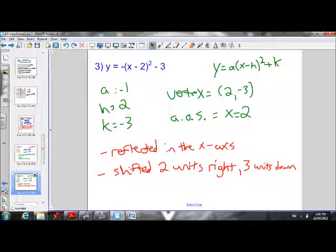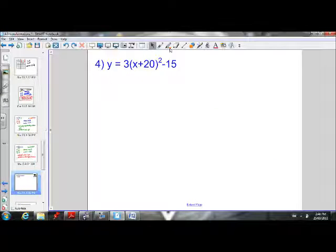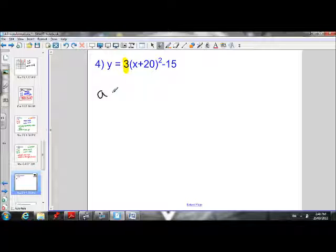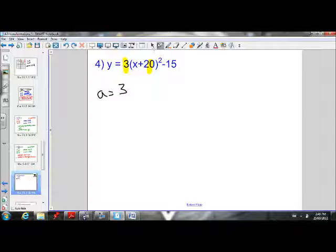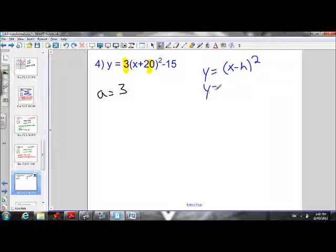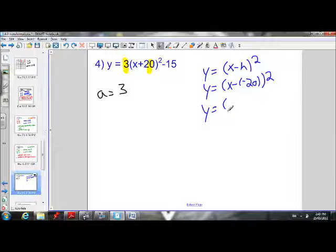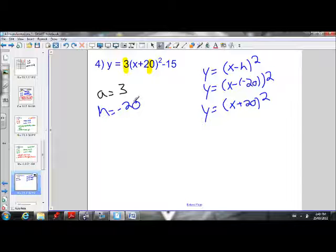Last example of describing transformations. Looking at this equation, our a value is 3. Our h value is negative 20 — because if we plug negative 20 into the standard form equation for h, x minus negative 20 simplifies to x plus 20, which is exactly what we have. So our h value is negative 20, and our k value is negative 15.